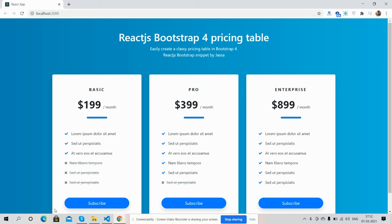Hello friends, welcome back to my channel. I'm Ajay. In this video I'm going to show you a React.js Bootstrap pricing page — totally free code snippet. Before showing you the working demo and code, please watch the video till the end and subscribe to my channel for the latest React.js updates.